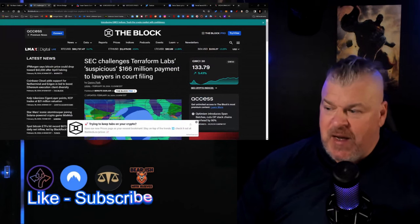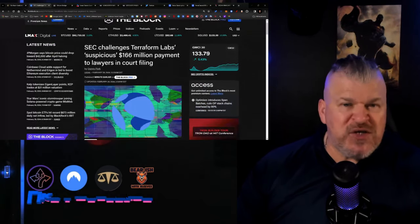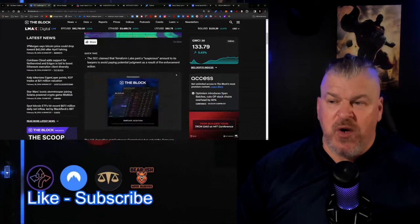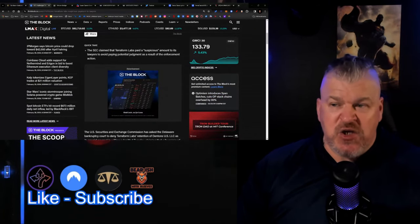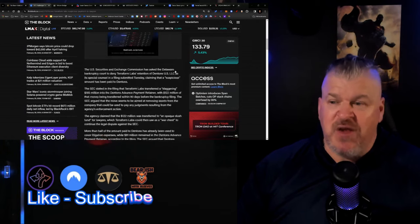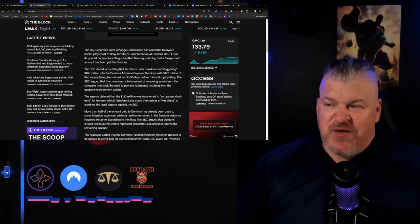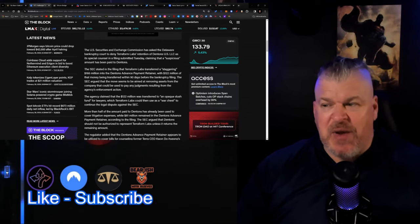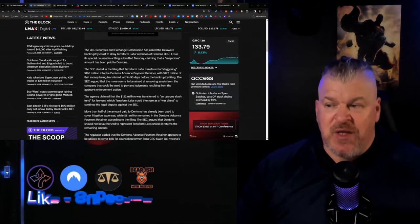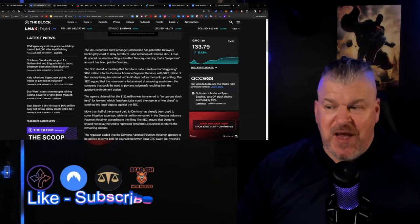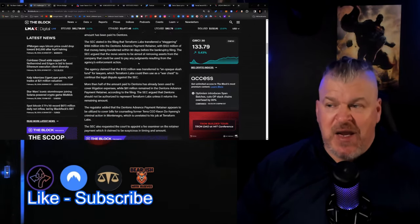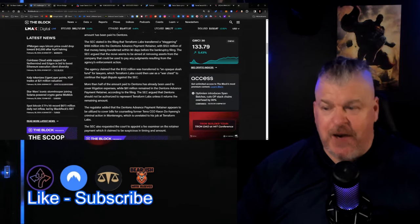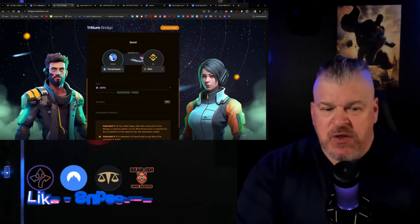The SEC has challenged Terraform Labs' suspicious $166 million payment to lawyers. In a court filing they claim that Terraform Labs paid a suspicious amount to its lawyers to avoid paying potential judgment as a result of the enforcement action. The filing states they transferred a staggering $166 million to the Dentons advancement payment retainer, with $122 million of that money being transferred within 90 days before the bankruptcy filing. The SEC argued that the move seemed to be aimed at removing assets from the company that could be used to pay any judgments resulting from the agency's enforcement action.